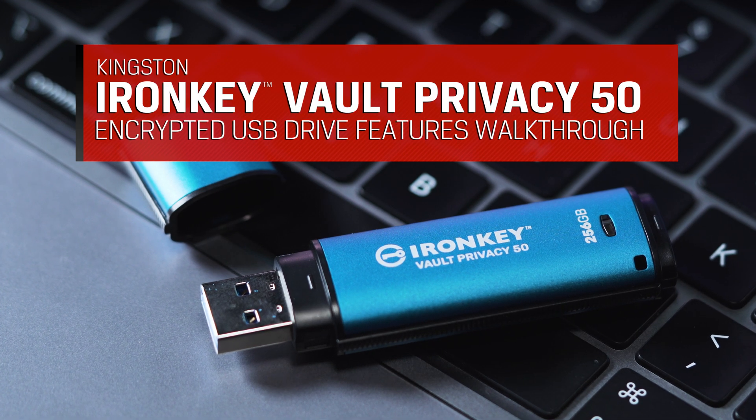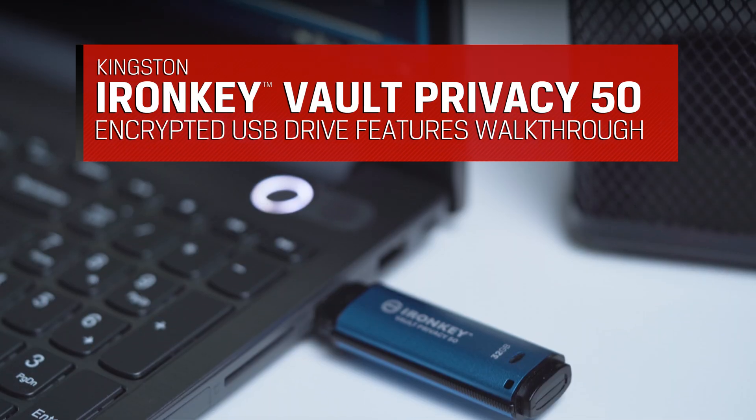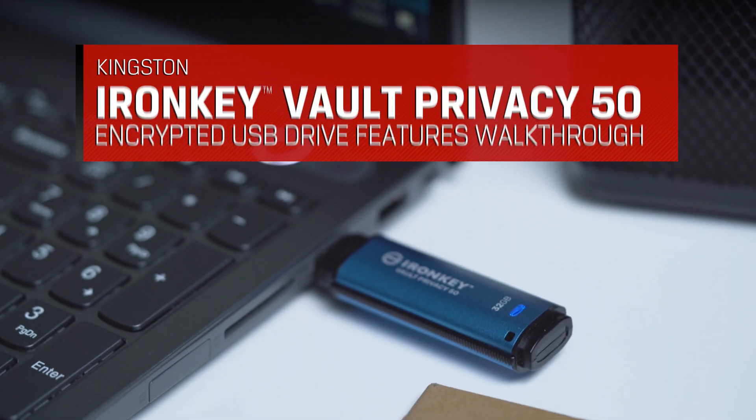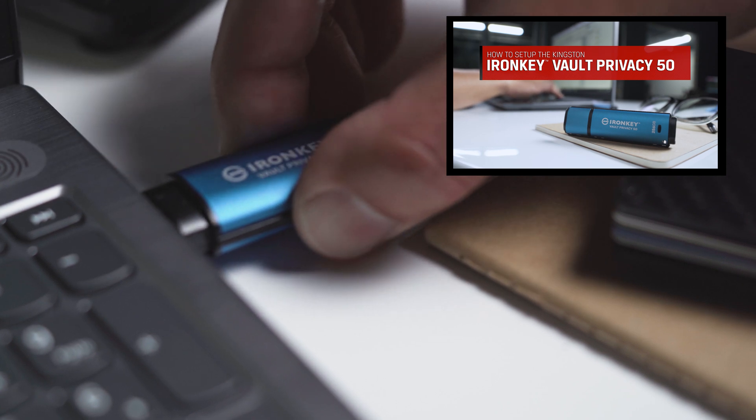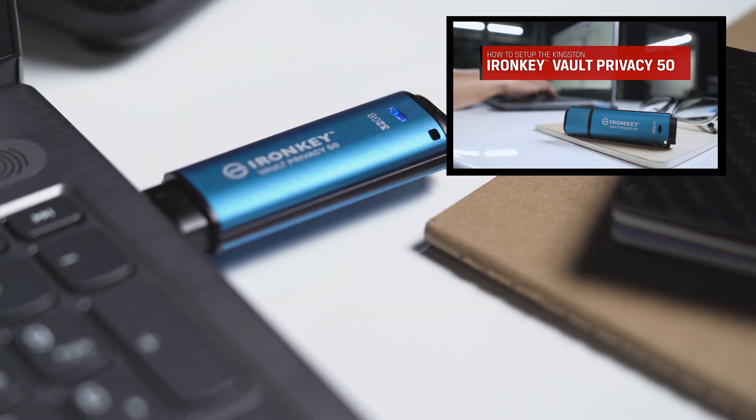Congratulations on your purchase of the Kingston IronKey Vault Privacy 50. Be sure to check out the Quick Start Guide to get started.